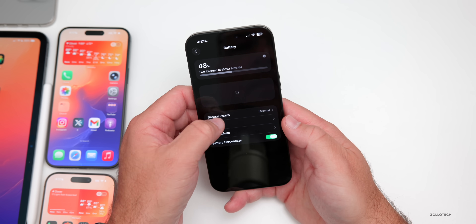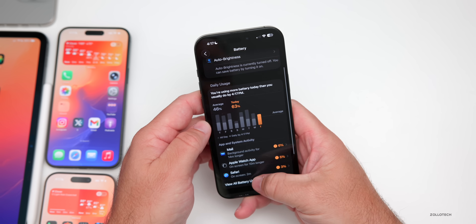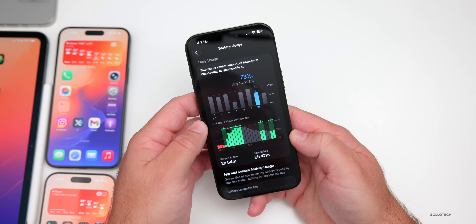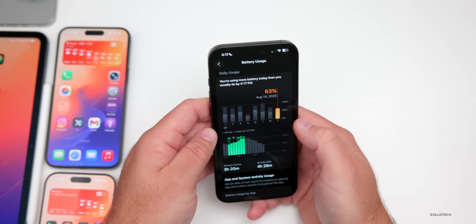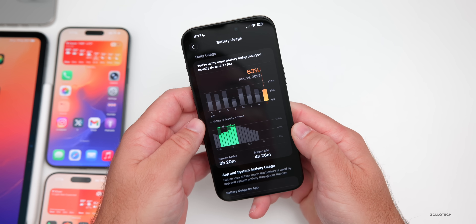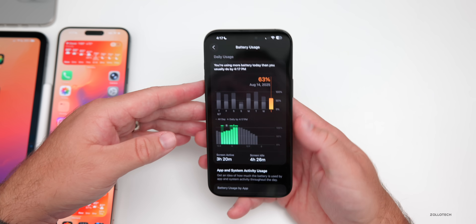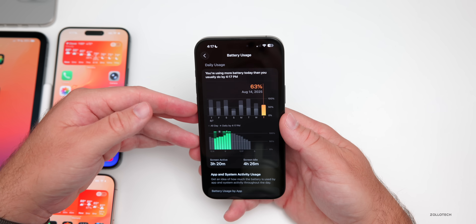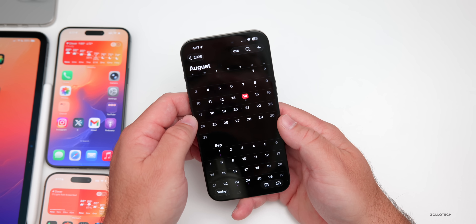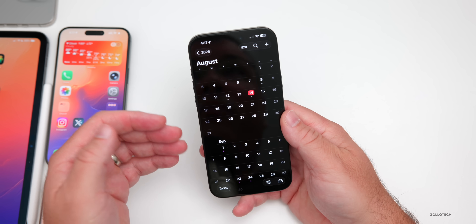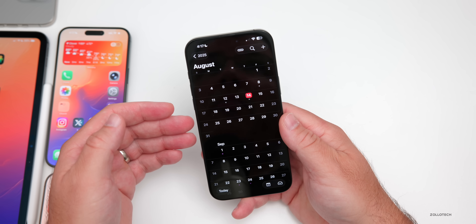We'll talk more about battery life in the weekend follow-up video, but here's a quick look: battery health is at 96% with 295 cycles. Yesterday I used 73% of the battery with 2 hours 54 minutes of screen-on time and 6 hours 47 minutes of screen idle time. Today is better: 63% usage, 3 hours 20 minutes screen-on, 4 hours 26 minutes screen idle. I expect improvement over the next few betas — beta 7 could arrive as early as next Monday.